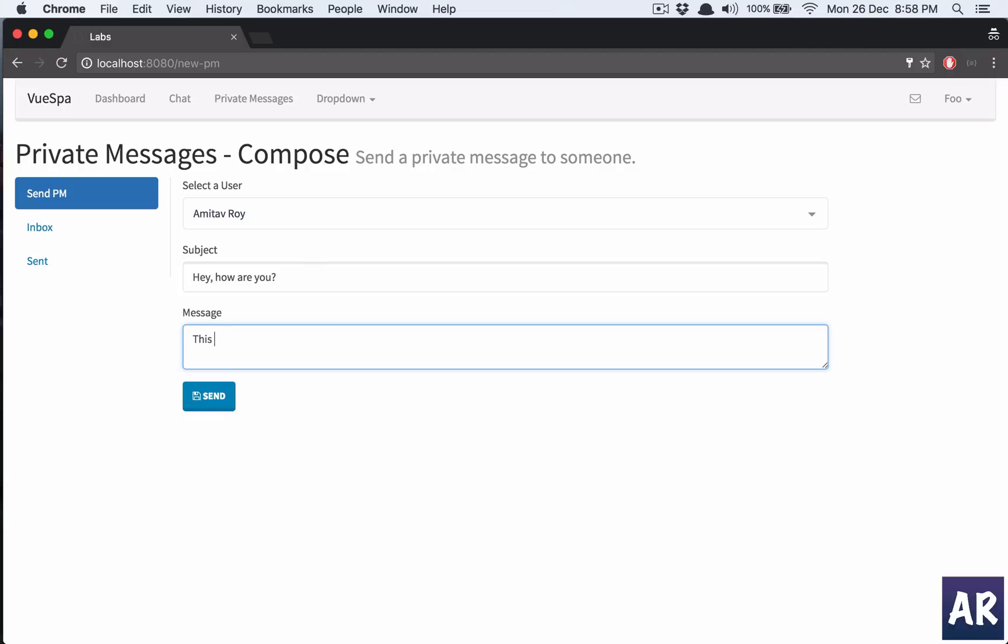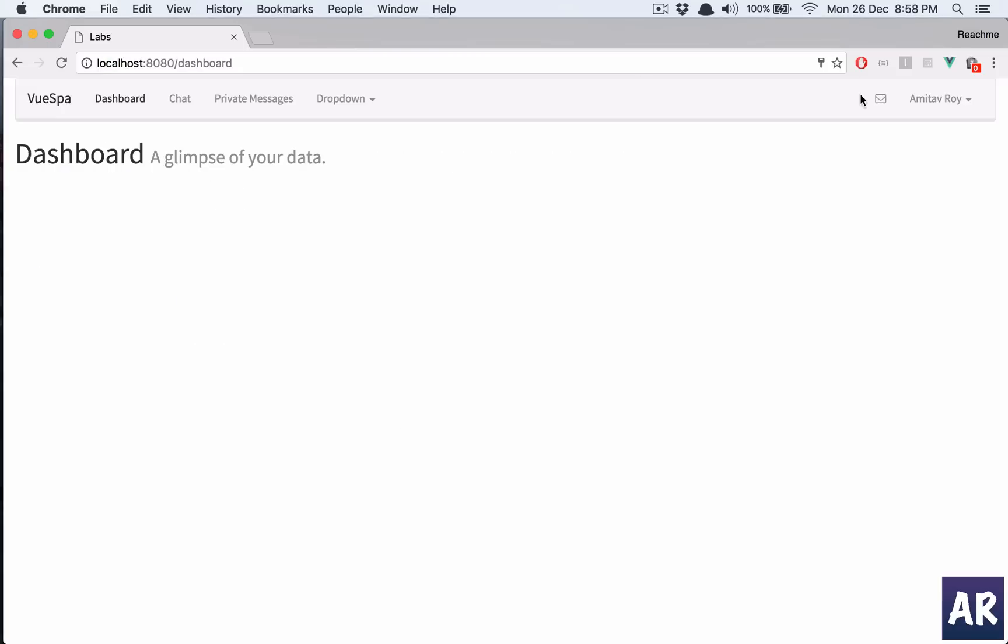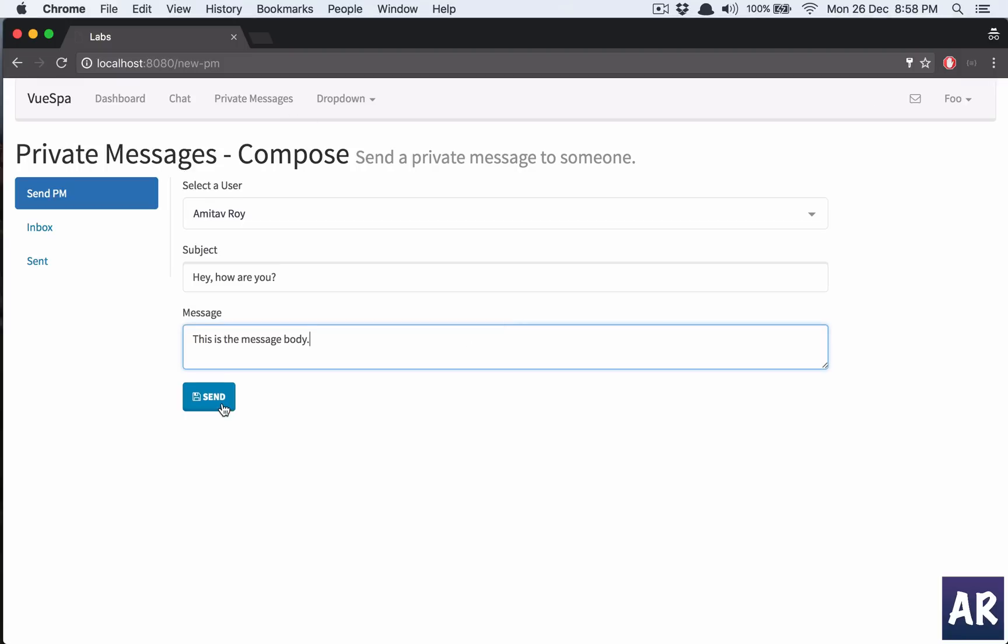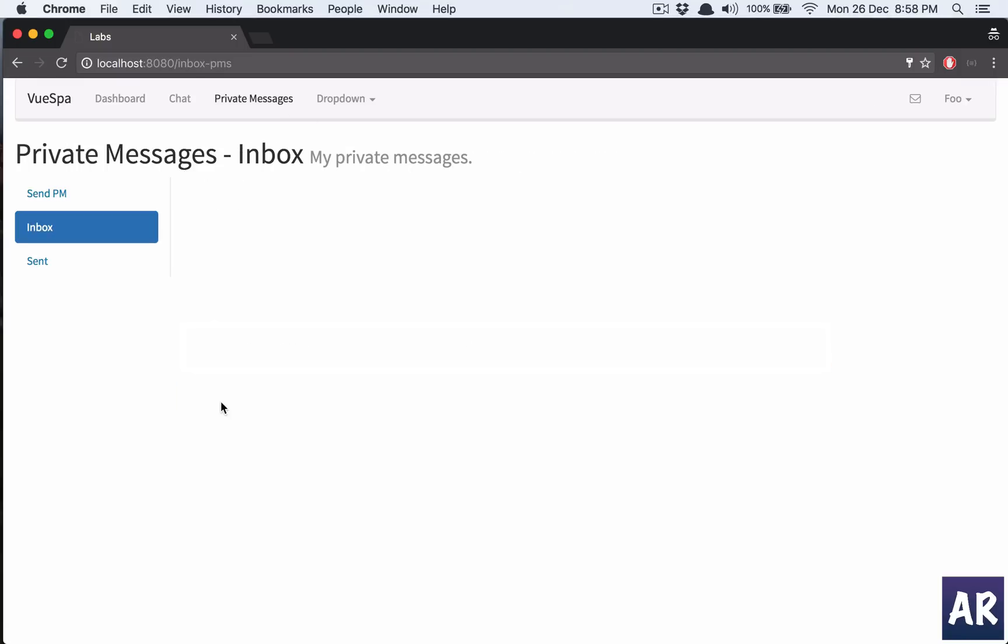This is the message body. Basically what I'm trying to do is once this message is sent, here I will get a notification and automatically I will get the listing. So let's see, I save.